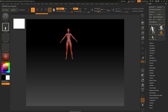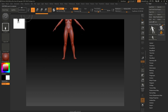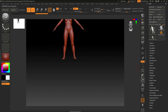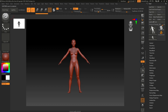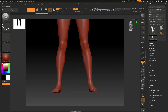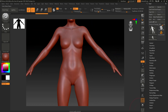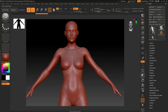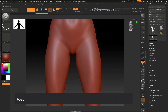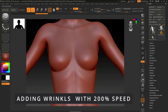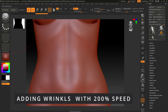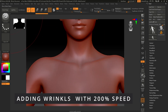Let's go and press Edit and move our character into place, zoom in a bit on her face, and add some wrinkles.